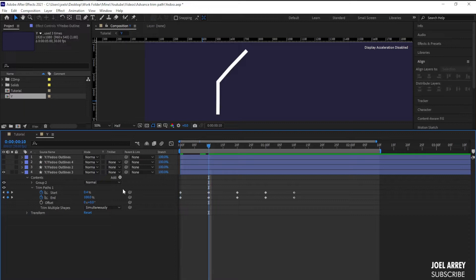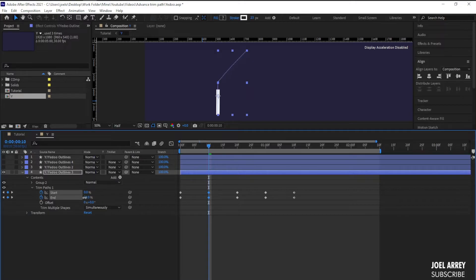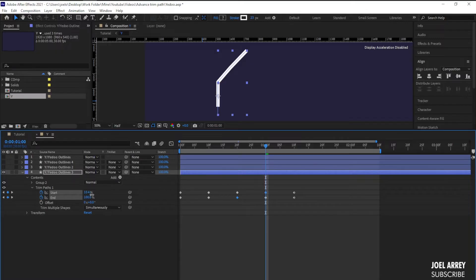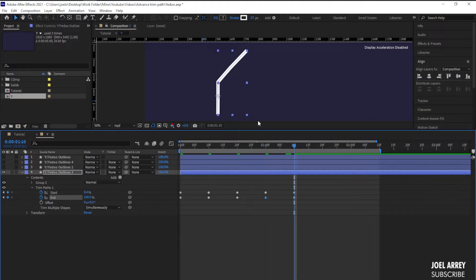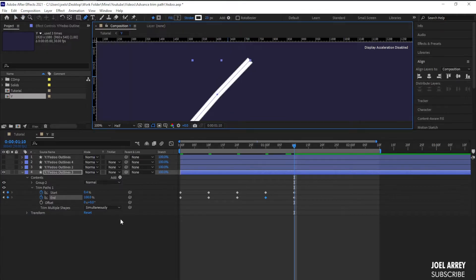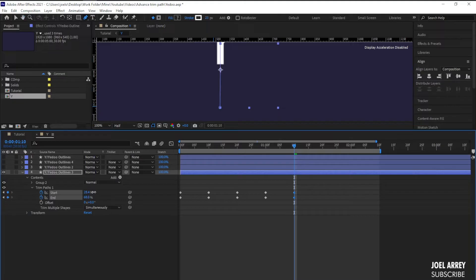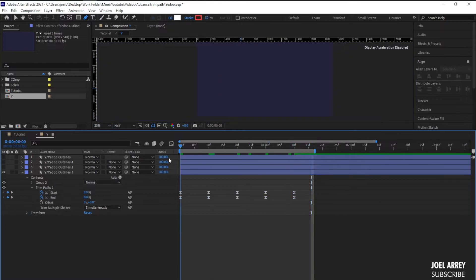At the second set of keyframes, I set the start to zero and the end to 100. Then at subsequent keyframes I adjust the values up and down to create a bounce effect. For the final keyframes, I bring the values to a settled resting position. I select all keyframes and press F9 to apply Easy Ease, then press N to set the work area end, and play it back.